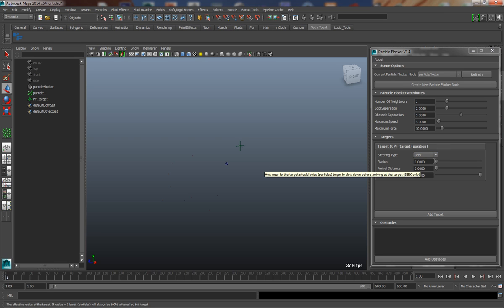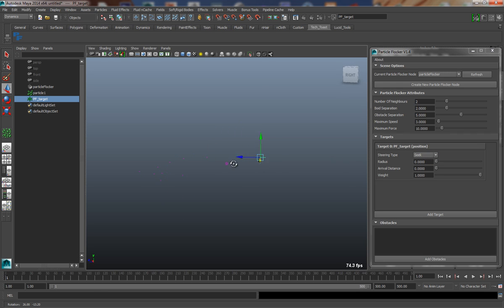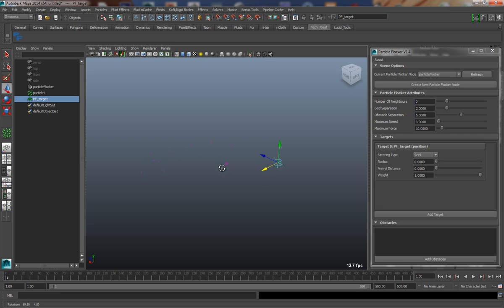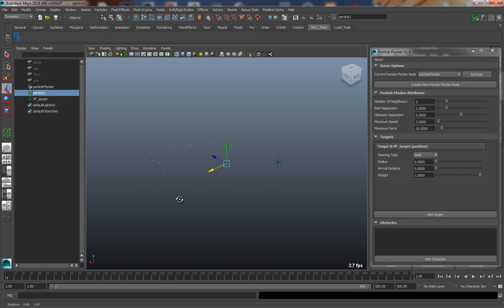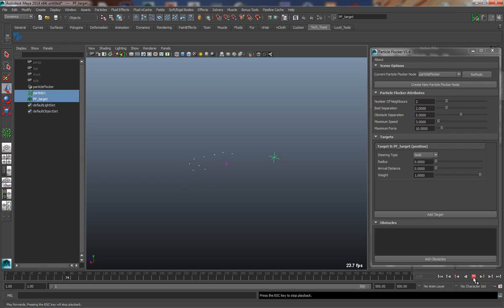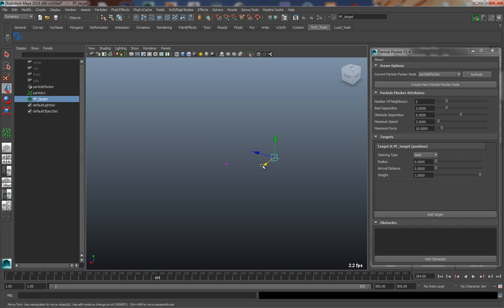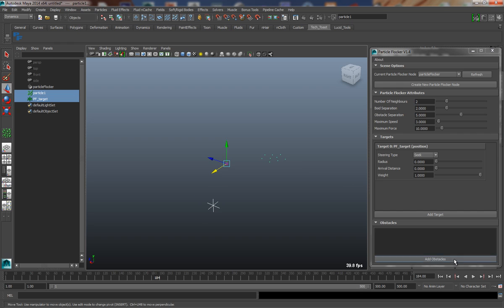So the first steering type is Seek, and this is the most common steering type used in particle systems. And what this will do is it will make the particles essentially try to get to the target. So if I move the target over here and hit Play, you'll see that these particles will suddenly start to move towards that target. Now this target is fully animatable, so we can change the location of this target and the particles will suddenly change their behavior to try and achieve the new target.